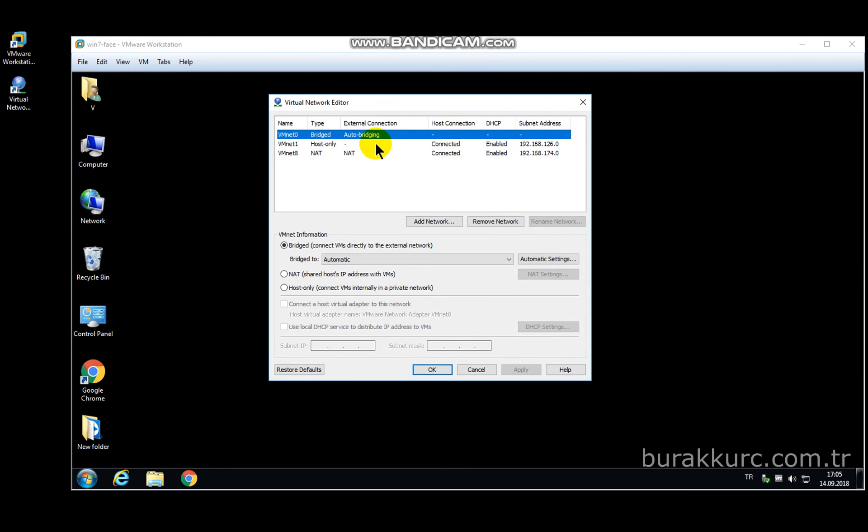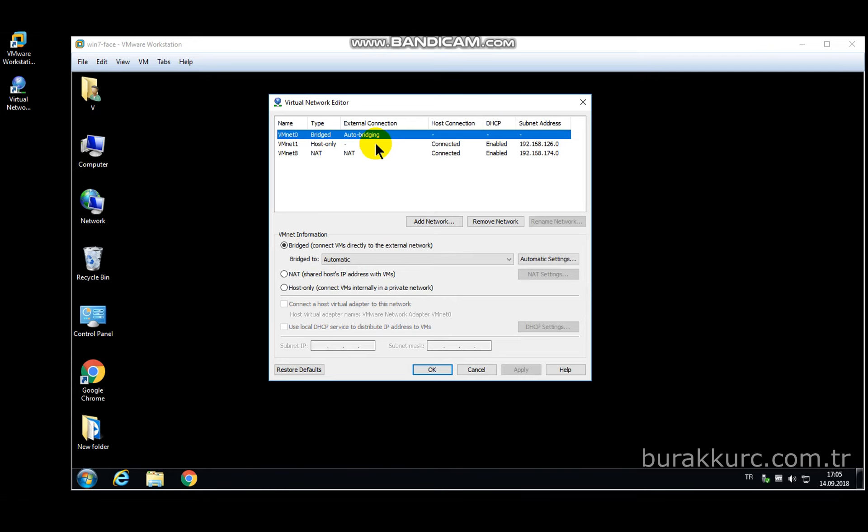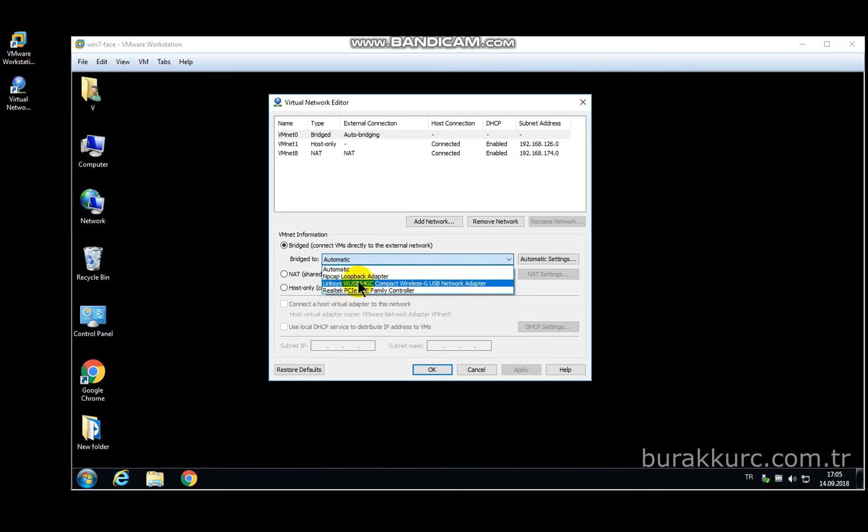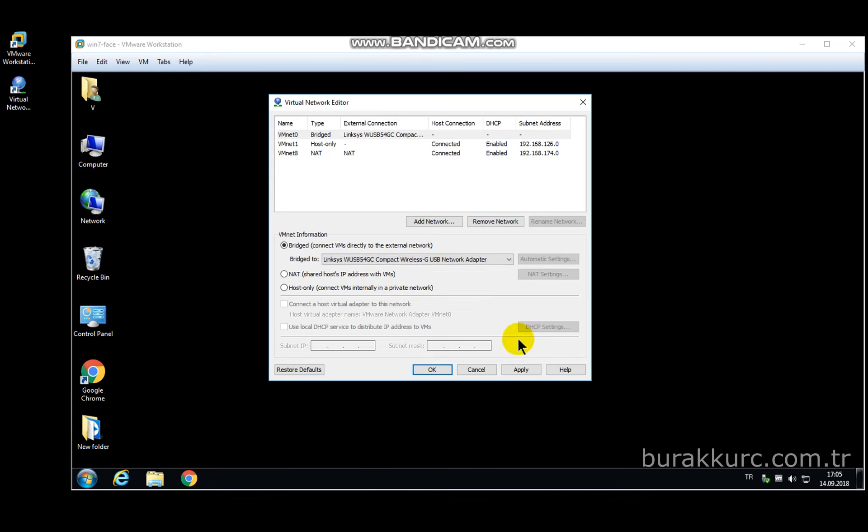Let's say you want to use your computer's Wi-Fi adapter in VM. As you can see, bridge mode is in auto. Click on it and choose your Wi-Fi adapter or some other adapter on your computer. After this, click on apply and as you can see it is set to VM net 0.